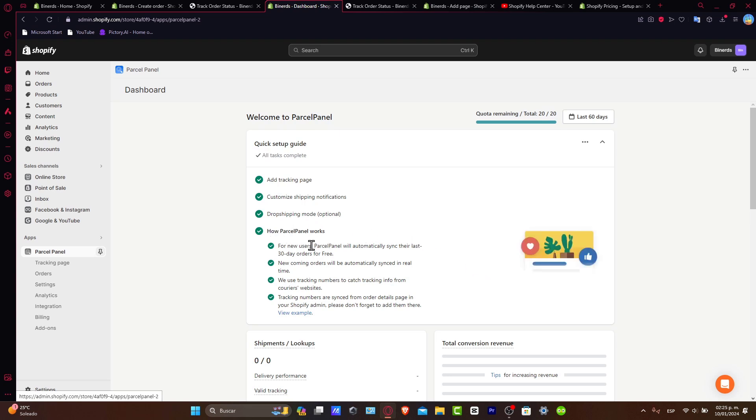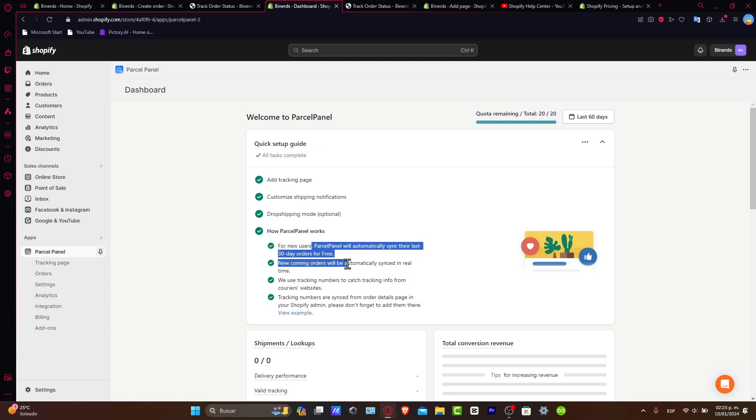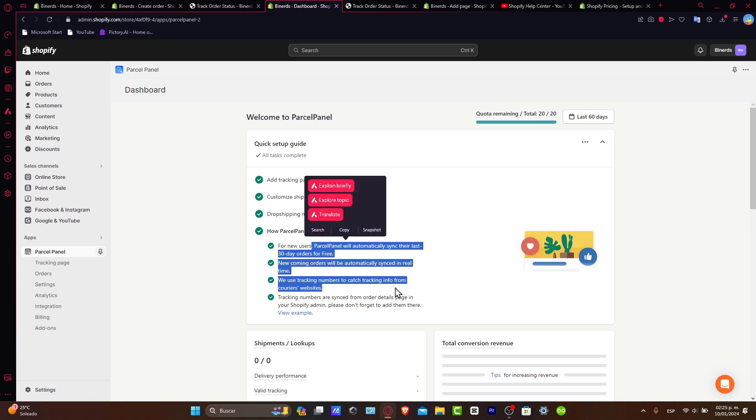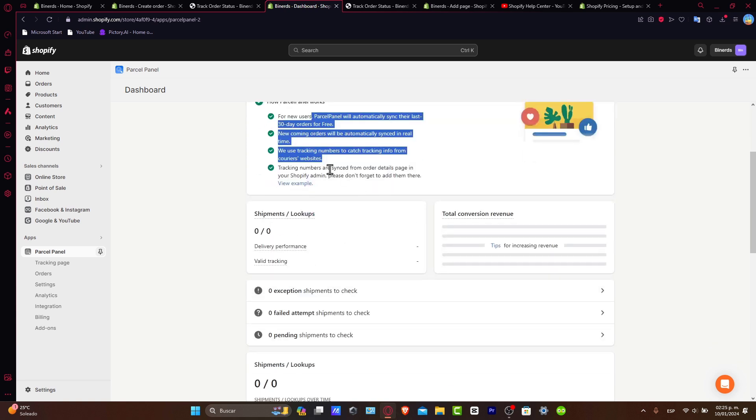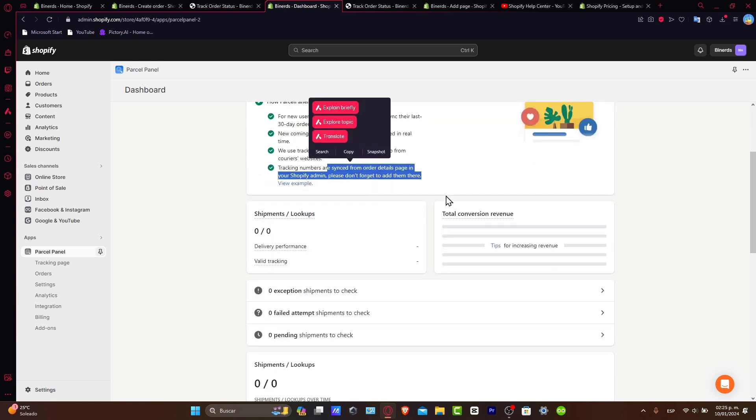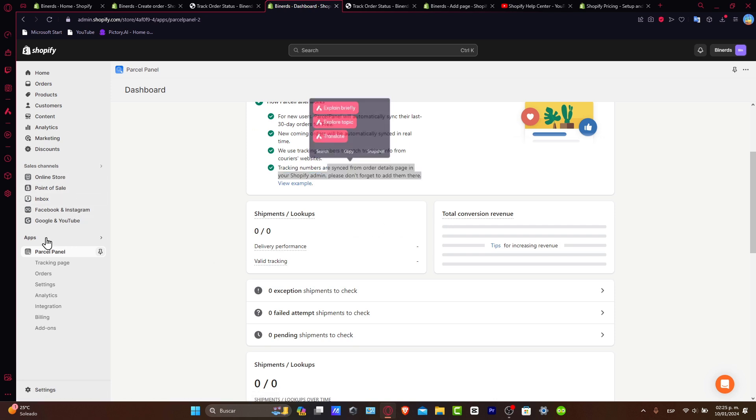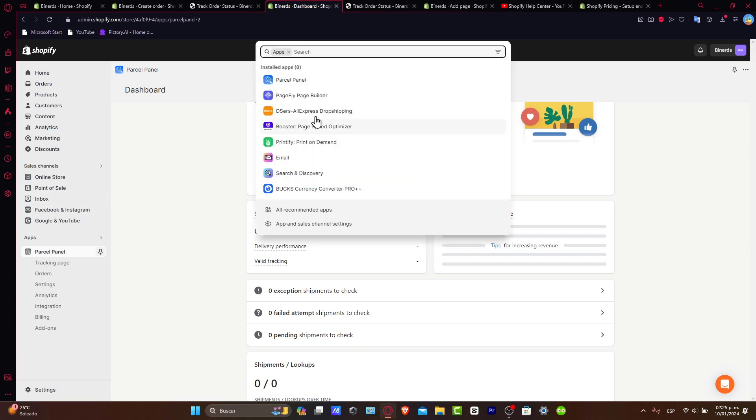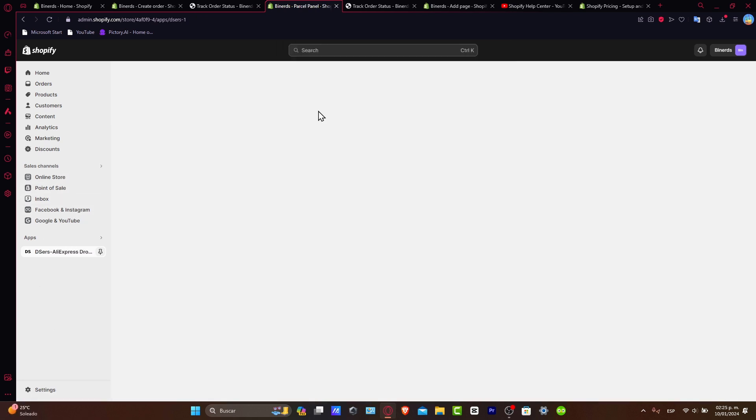After that, lastly, it's going to show you how the application works. For example, Parcel will automatically sync the last 30 days for free. The new coming orders will be automatically synced in real time. They use tracking numbers to fetch tracking information and create the website, and the tracking numbers are synced from the order detail page in Shopify Administrator. If you are doing some dropshipping, all the tracking information should be appearing directly in the actual supplier of the dropshipper.